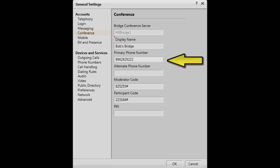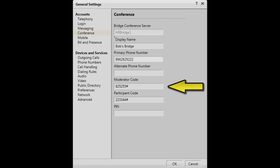Next, enter the primary number of the conference bridge. Then if applicable, there is also an option to enter a secondary number for the bridge.